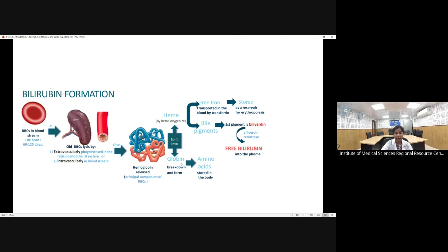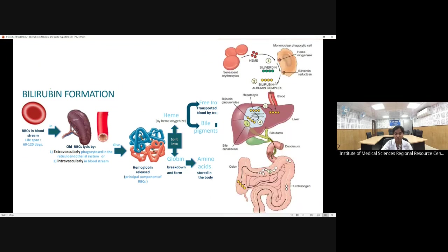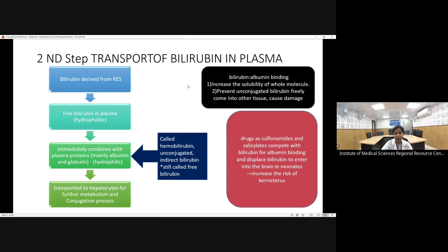Hemoglobin contains heme and globin. After breakdown, globin is converted to amino acids stored in the body. Heme, with the help of heme oxygenase, is converted to biliverdin, and free iron is stored for erythropoiesis. Biliverdin, with the help of biliverdin reductase, is converted to free bilirubin, which then circulates in plasma.